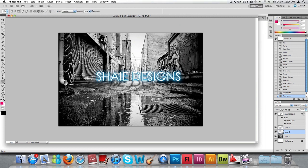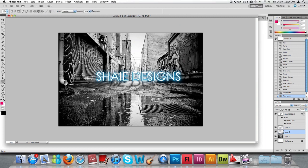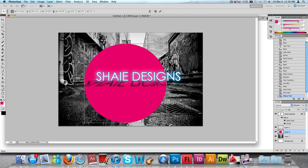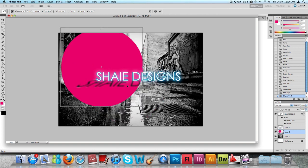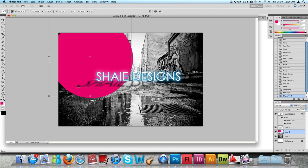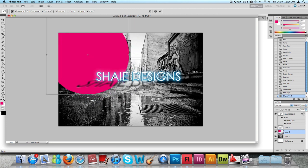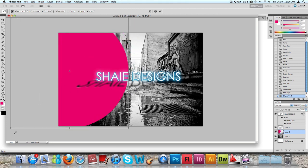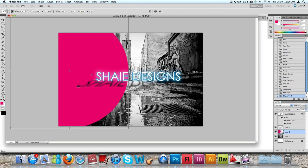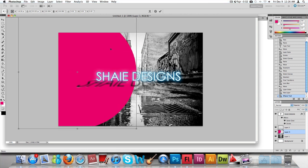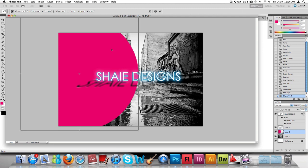We're going to press Ctrl T or Command T and we're going to increase that. We're going to drag it to the corner and increase it so it could take half of the page. We're going to put it right there. Press Enter.